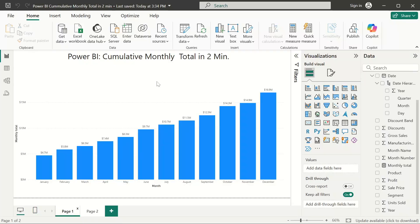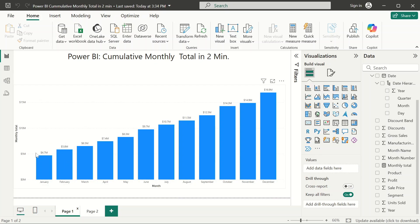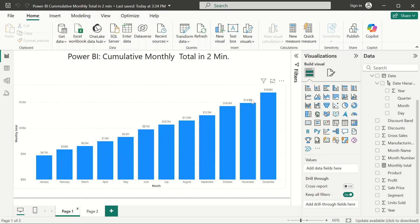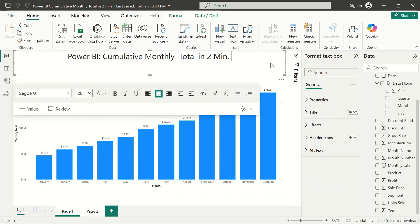Hello, welcome to my YouTube channel. Today I want to show you how to get the cumulative monthly total, whereby whatever value you get in this month adds up to the previous month and just keeps on climbing up. We can do this in just two minutes.